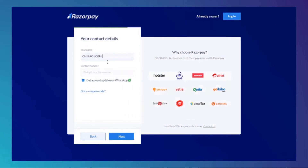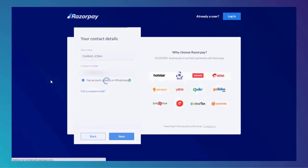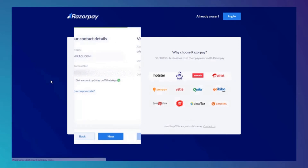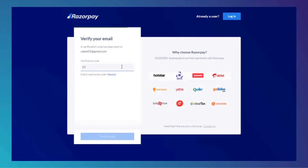Enter your name and your mobile number, then enter your verification code.